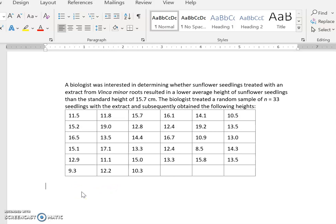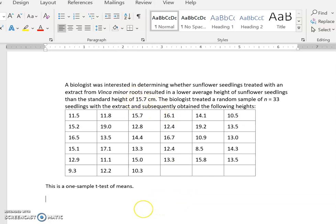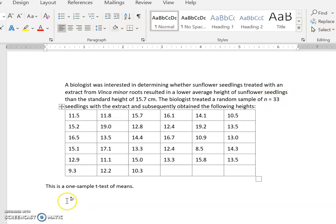The first thing we need to determine is that this is a one-sample t-test of means, so we're going to let the technology calculate the mean of this sample and determine if it is sufficiently different from the regular value of 15.7 centimeters. We're going to stick with the t-test because we don't have population data. Even though n equals 33 is a fairly large sample where we could conceivably use a z-test, the t-test accounts for estimating from an estimate a little bit better.